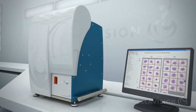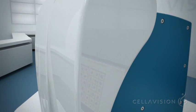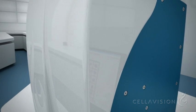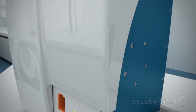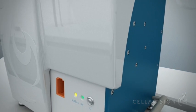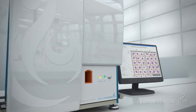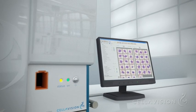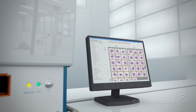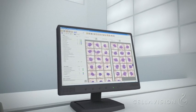With the Cellavision products, you open up new avenues of handling manual differentials traditionally performed in microscopes. This significantly reduces time and resources without jeopardizing quality.